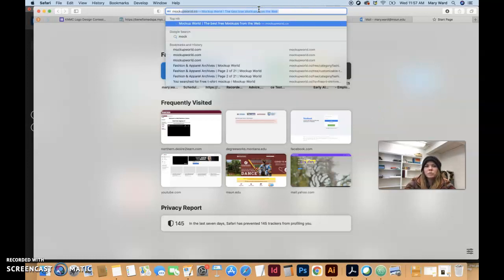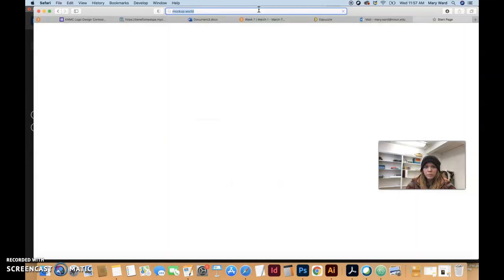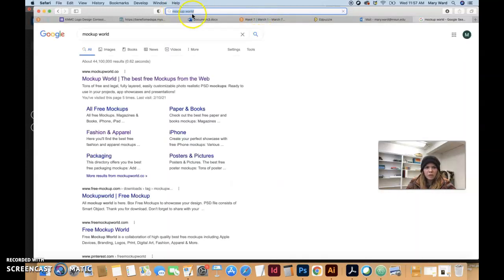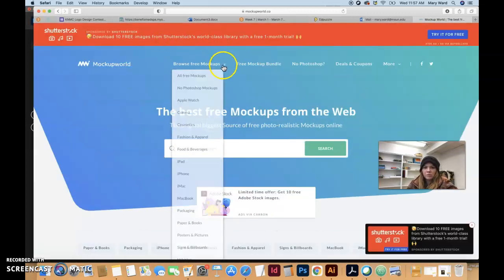I'm going to show you how to create a mock-up of our t-shirt design on kind of like a model and it'll look fairly realistic. So let's search for Mockup World. It's a really cool website with a lot of free templates that you can use, great for creating mock-ups.